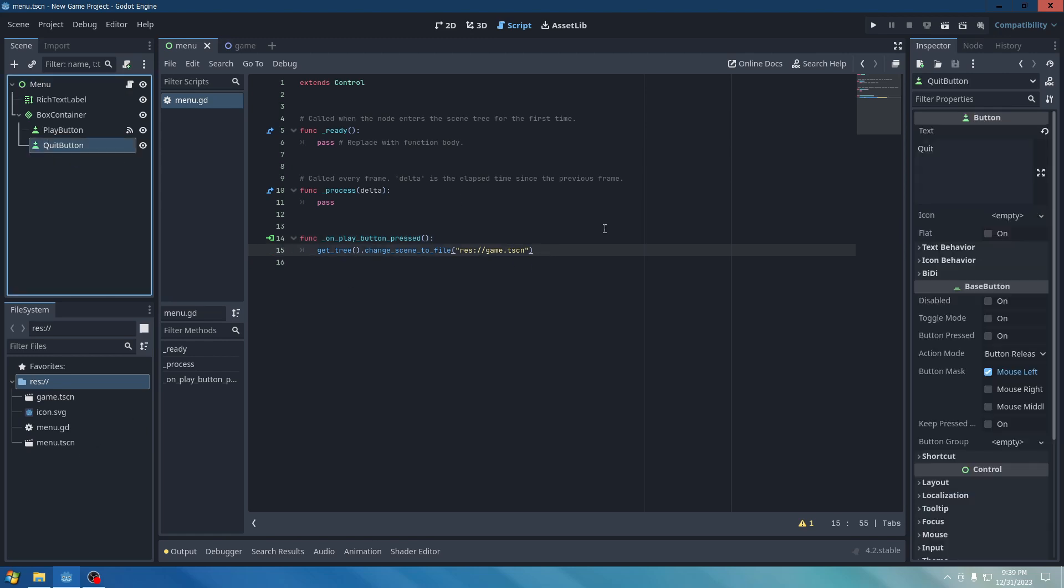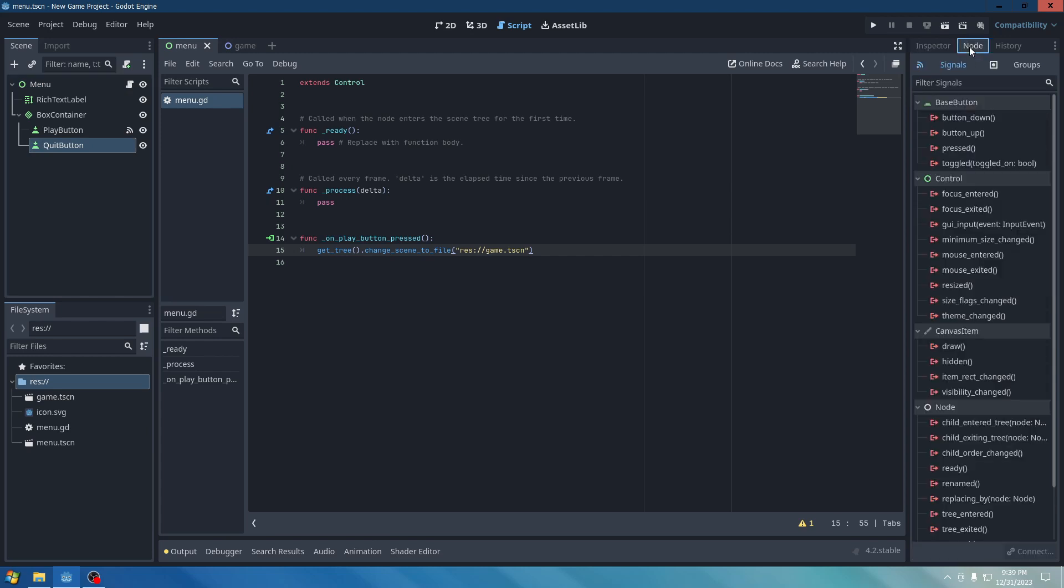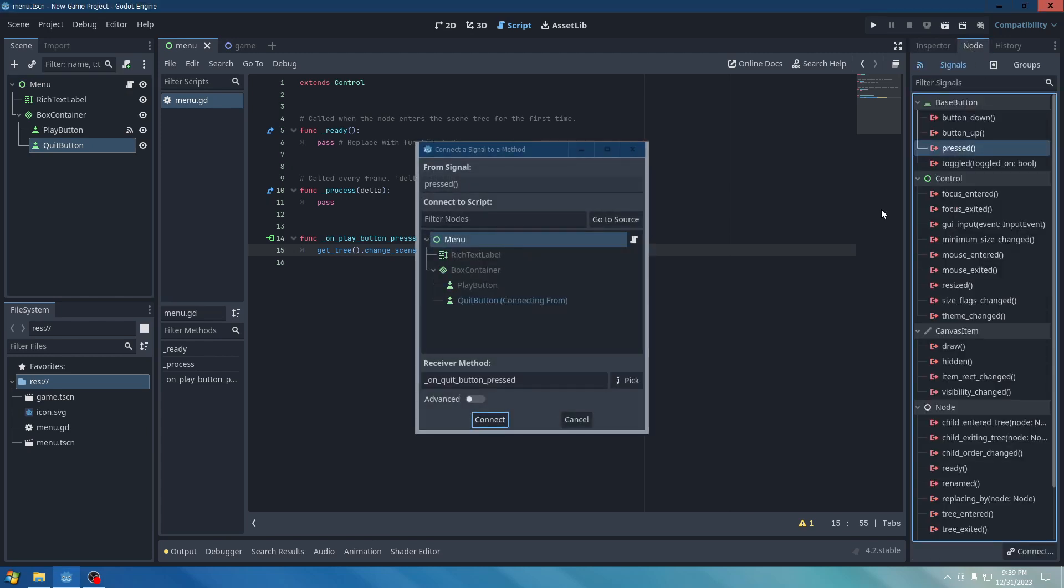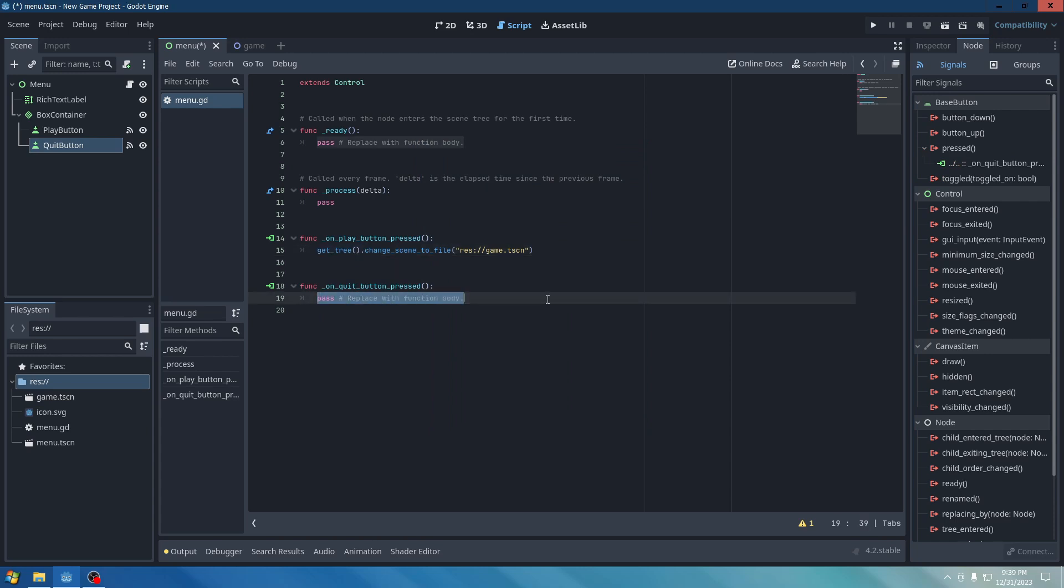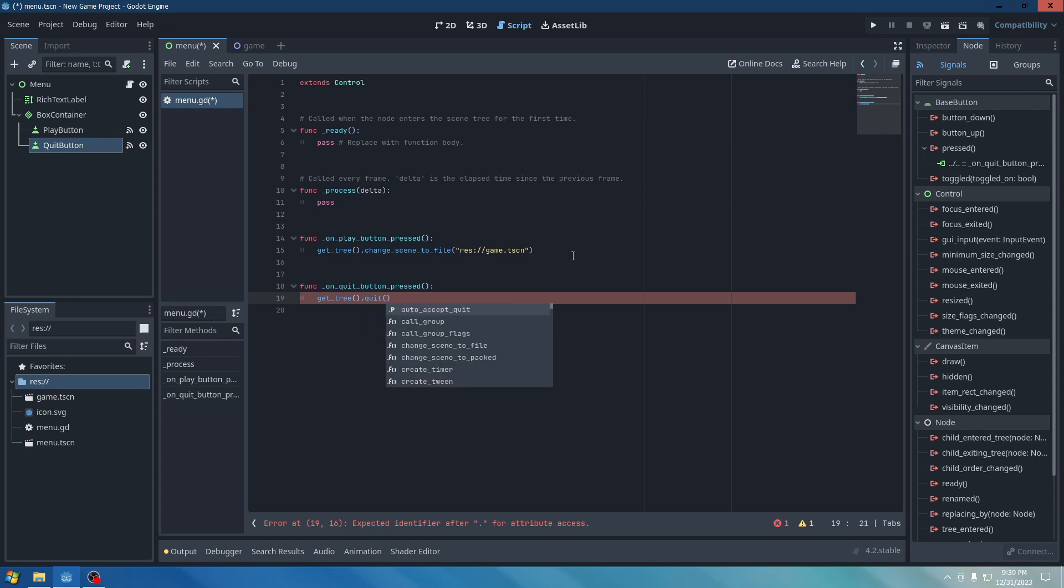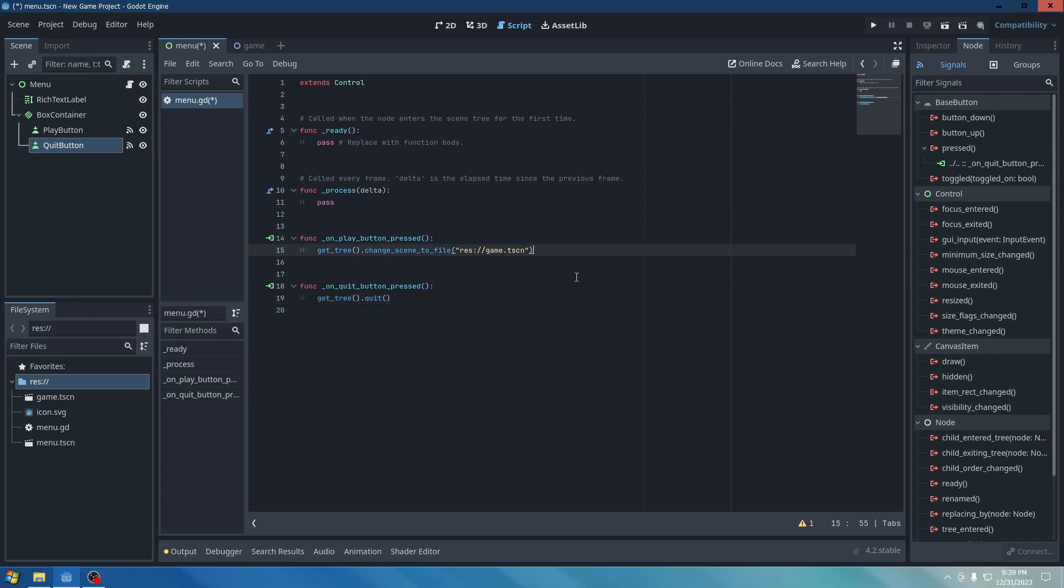And then we're going to go to Quit Button. Go to the Node of it. And then connect it. Copy and paste Get Tree. And type in Quit. Boom.